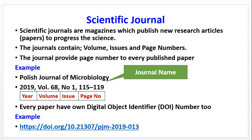Hum eck example letay hain. Eck journal hai, Polish Journal of Microbiology. Is mein ager koi paper publish ho jaye, toh uska year hoga 2019 in this case, volume 68 — is journal ka 68 volume publish ho chuka hai — issue number one, ki is volume mein yeh pahla issue hai. Probably saal mein 12, 6, ya 3 volumes hotay hain. Har eck paper ko page numbers miltay hain, for example page number 115 se 119.